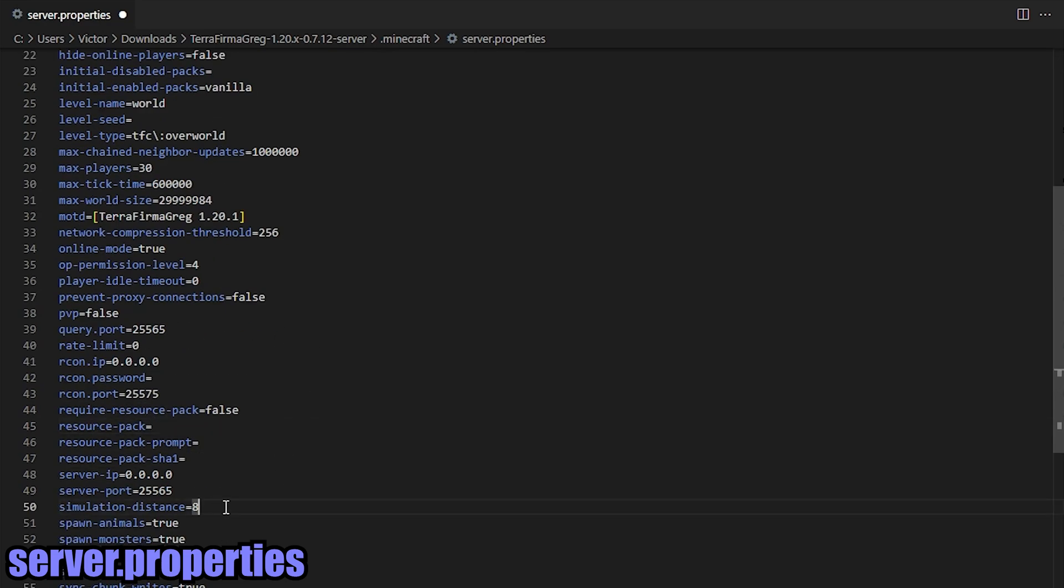This is the distance from each player that chunks will tick. For example, any farms that are up to eight chunks away from the player, they will continue to work. Or any monsters that are eight chunks away from the player, they will continue to move, or any mobs. So you can change that. Of course, setting it to a lower number is going to increase performance. Setting it to a higher number is going to need a little bit more of a performance overhead.